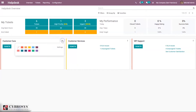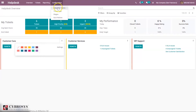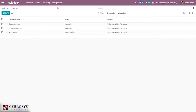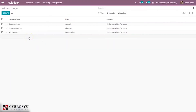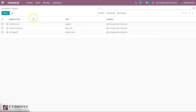From here we can go to settings and configure the team, and you can also change the color of the team. To create a new Helpdesk team, go under Configuration and select Teams. Teams provide your customers with support for queries, problems, or errors. You can see we have a Customer Care team, Customer Services team, and VIP Support.